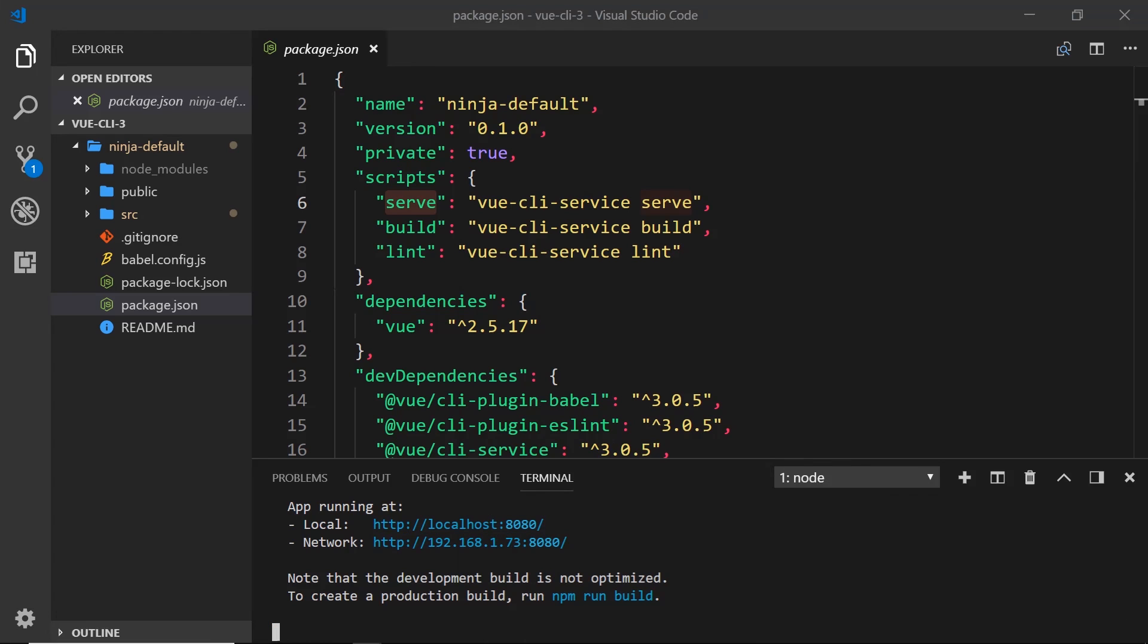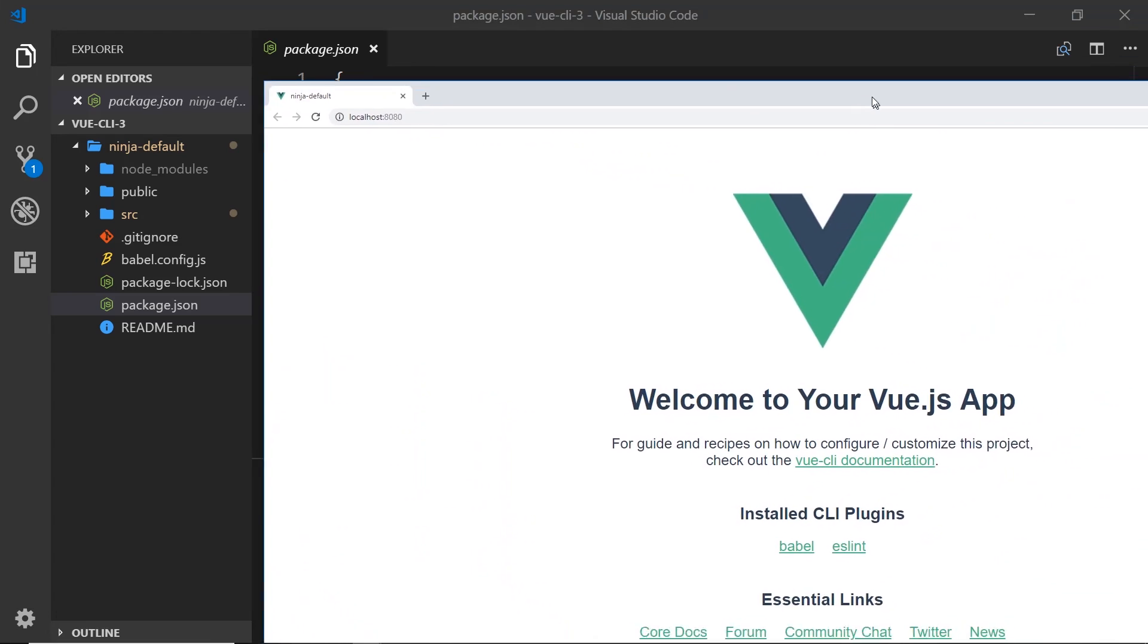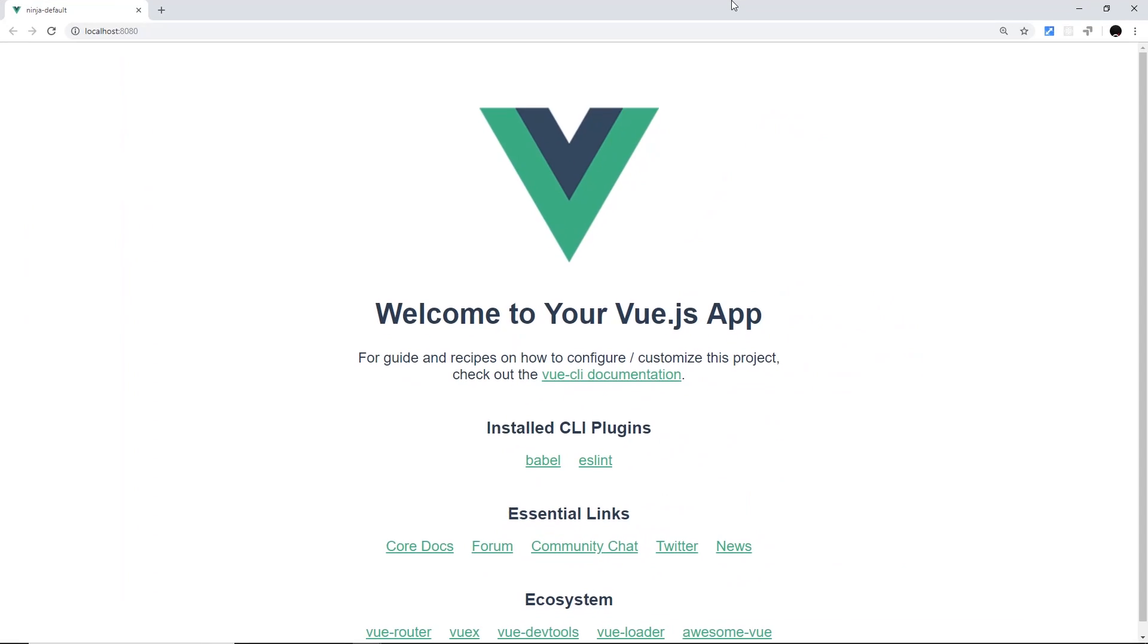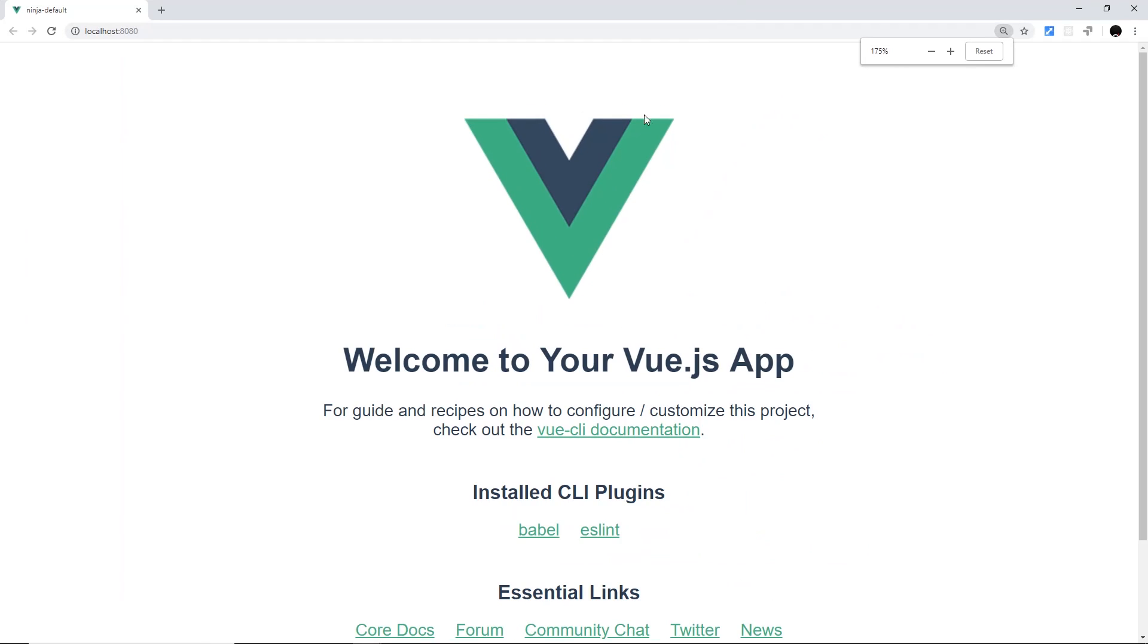It's opened up on a different screen, so I'm just going to scoot that over. Now we can see this application right here.